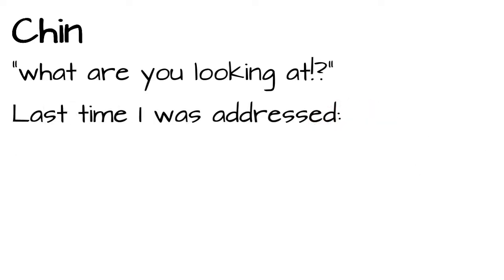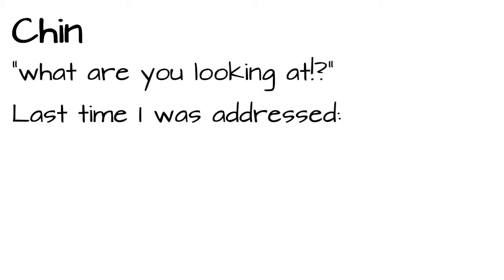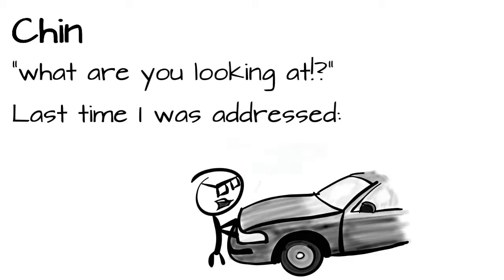The last time I saw the what are you looking at, aside from the regular dimwits who yell that exact sentence, was a pillock I gave thumbs up to after he almost ran me over on a crosswalk.